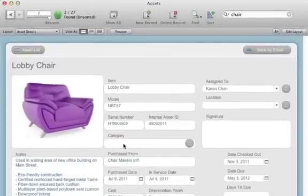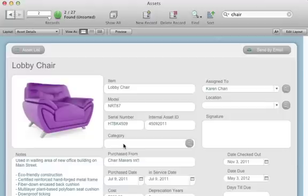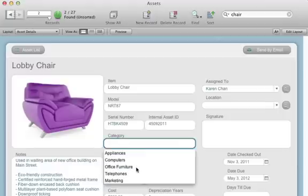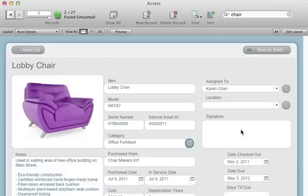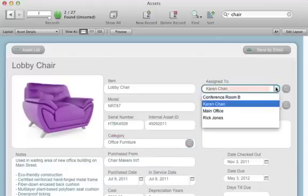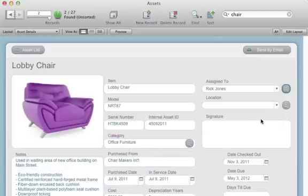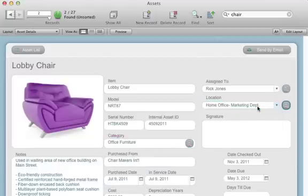Enter data with more speed and accuracy than ever before with drop-down menus, pop-up lists, and autofill.